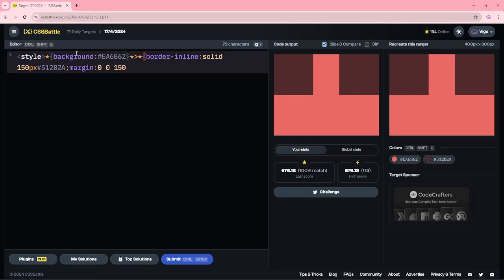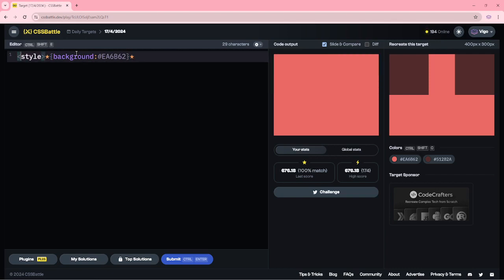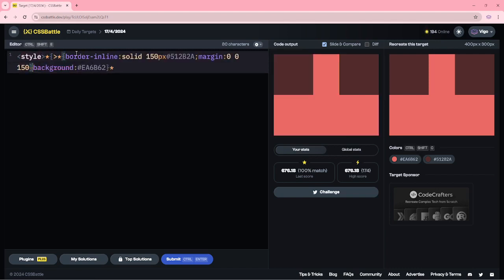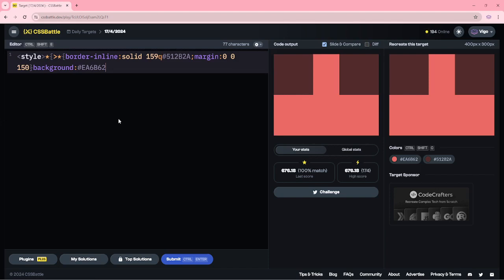Then I am cutting this one and copy it here. Also here, instead of pixel I am using Q. Now our character is only 77.